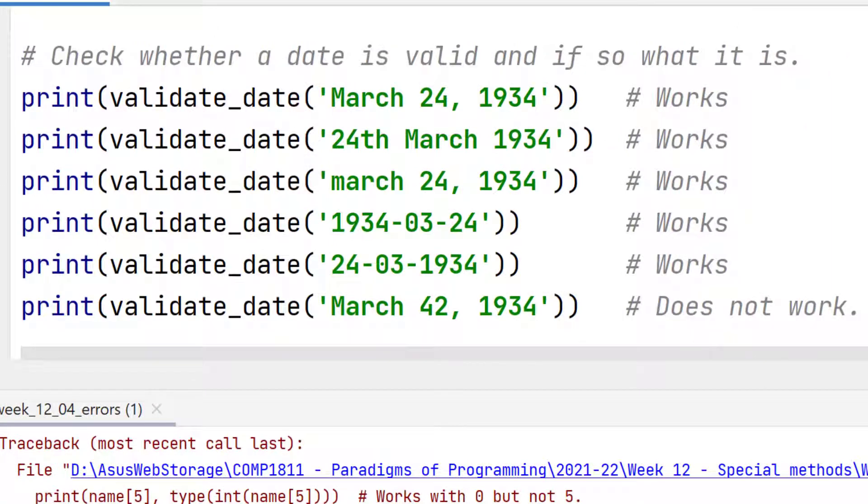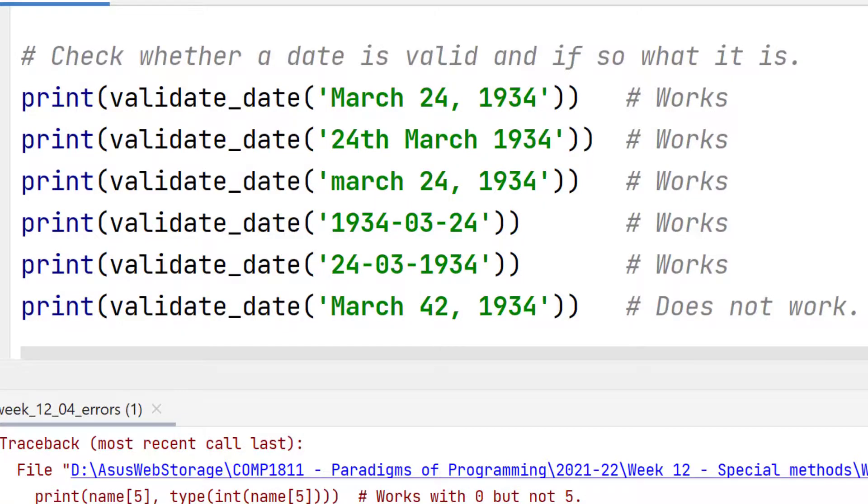The next block of code looks to see whether a date that the user has entered is valid. So let me try this out.